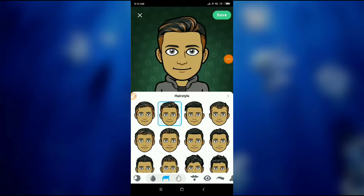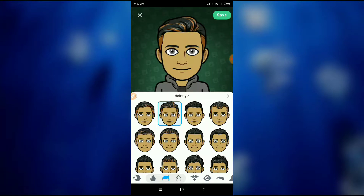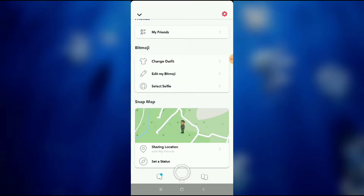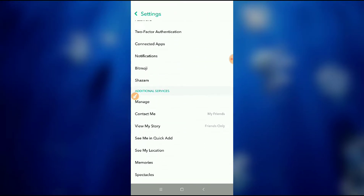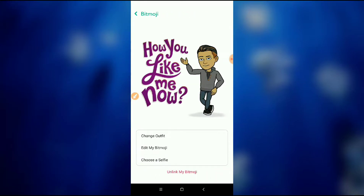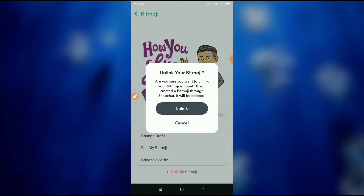Now click on 'Exit' and then you have to click on the gear option here. Click the gear option, scroll down, and you'll find the Bitmoji option. Click on Bitmoji and then you can see 'Unlink My Bitmoji' here.